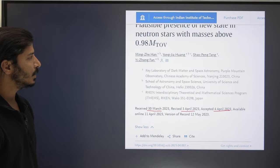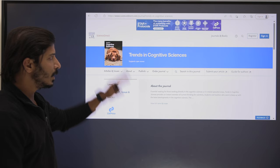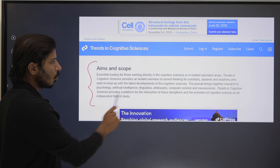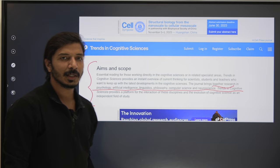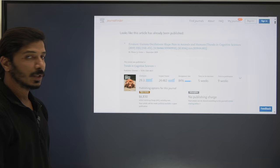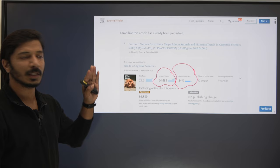The fourth journal is Trends in Cognitive Sciences. This is an interdisciplinary Scopus, SCIE, and SSCI journal. The Aims and Scope clearly mention topics including psychology, artificial intelligence, linguistics, philosophy, computer science, and neuroscience. If your topic is related to these areas, you can go ahead. The acceptance rate is considerably high at 84 percent, and even though the impact factor is 24.48, making it a really excellent journal.